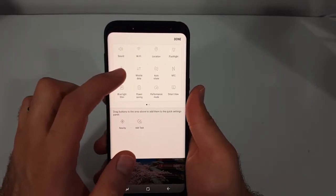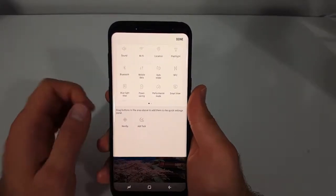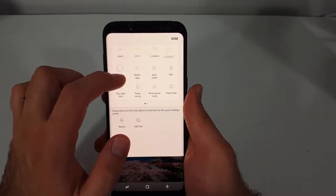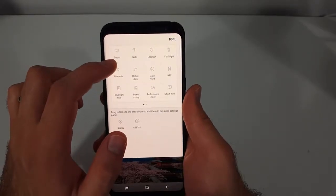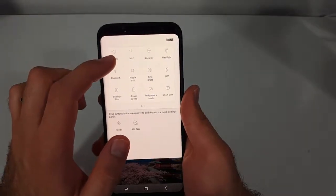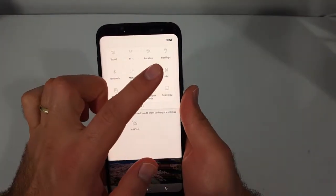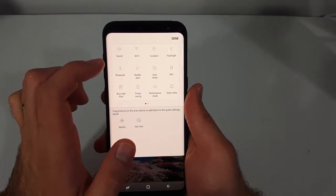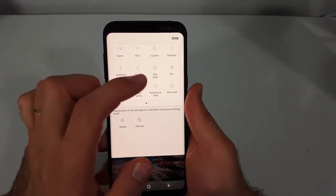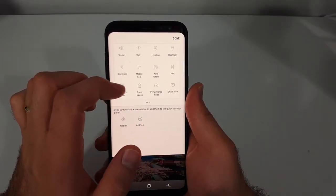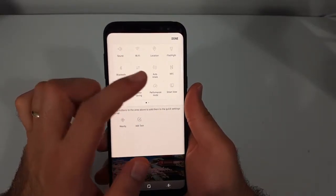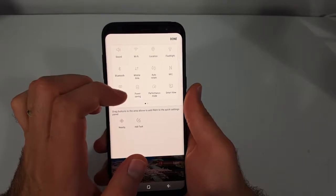Just like that, you can drag it to the top row here if you want. I like to have a couple of the items up here that I use the most, that way I don't have to go looking for them down here whenever I need them.